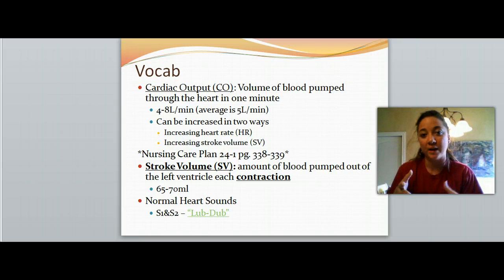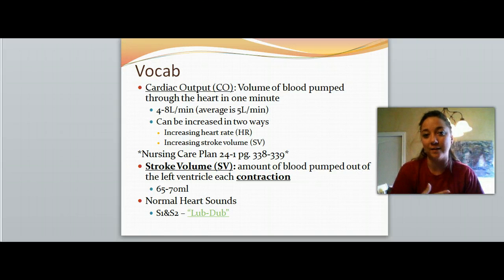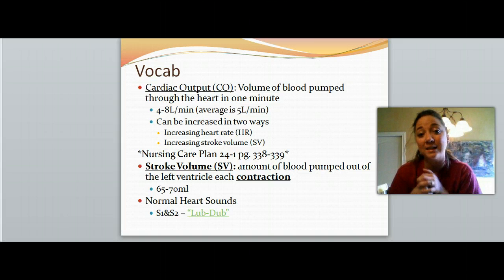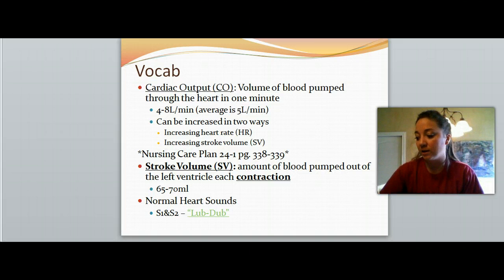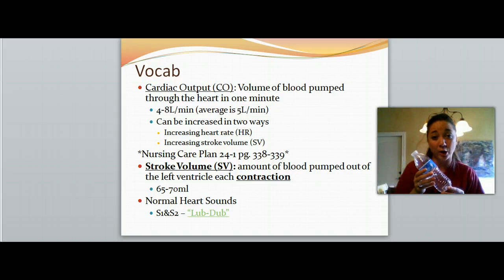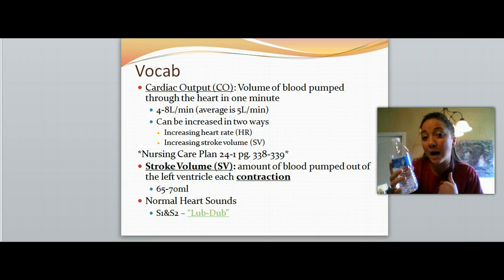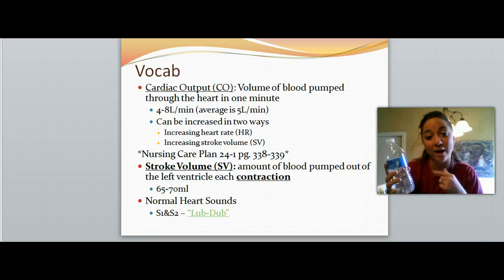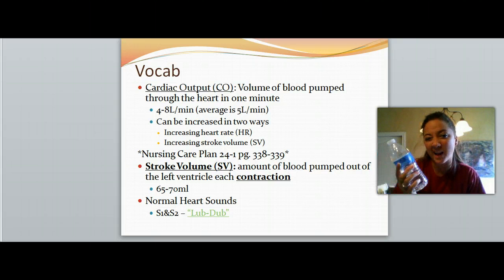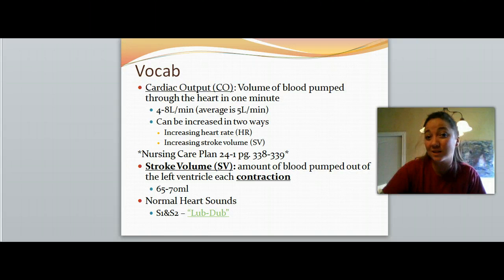On average, a healthy adult is pumping out four to eight liters of blood every single minute out of the heart. That is a ton — this water bottle is only half of a liter, so every two of these is one liter. That means that right now, as I'm talking to you, every one minute I am pumping out roughly eight to sixteen of these in a minute. That's crazy, isn't it?